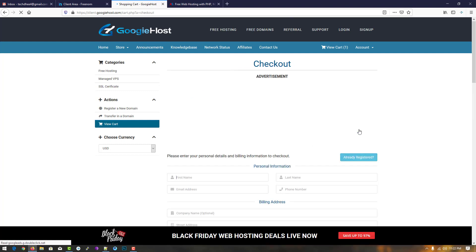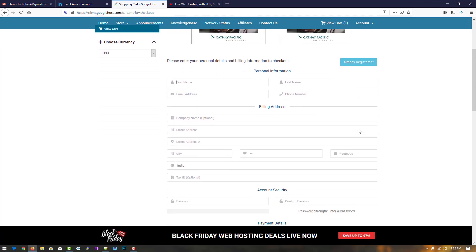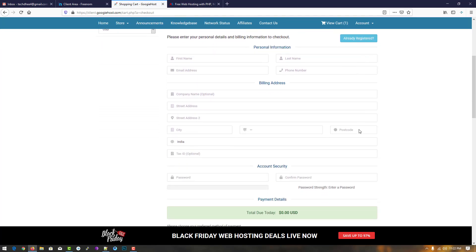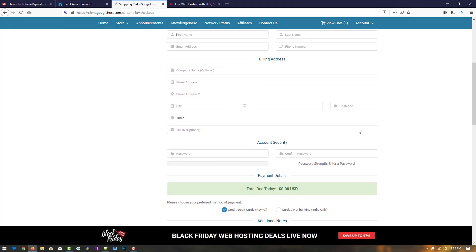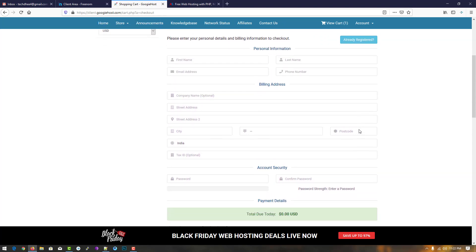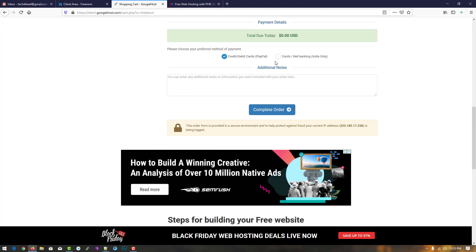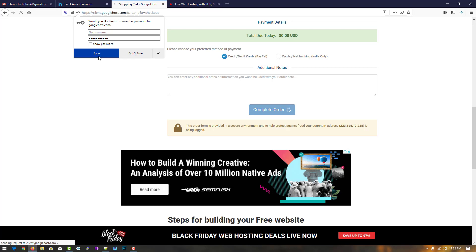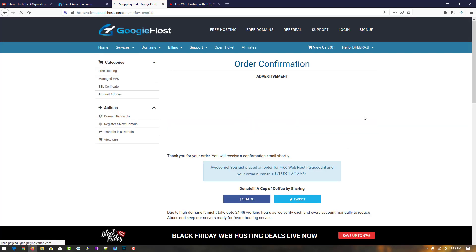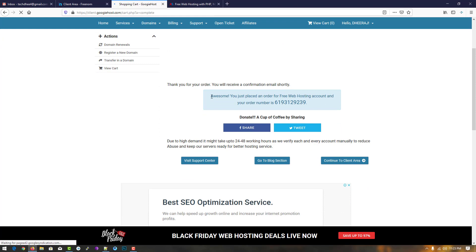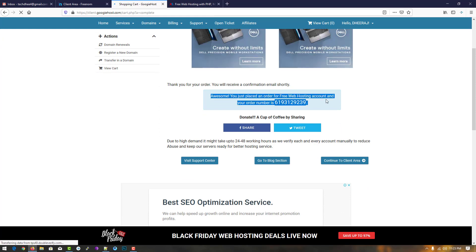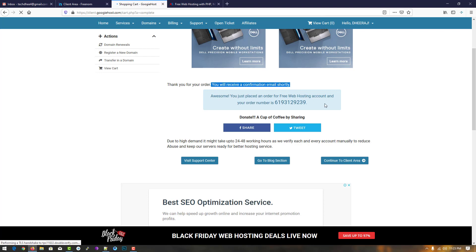Now here is the review — simply click on checkout. In the final step, enter your information — fill up the form and click on complete order. If you want to save the password, click save. You can see the order confirmation, and you have received an email.